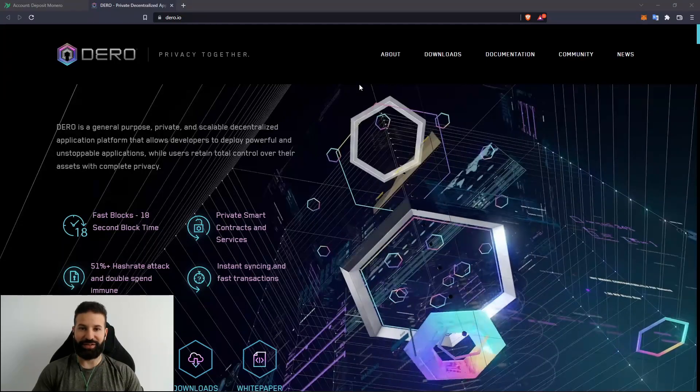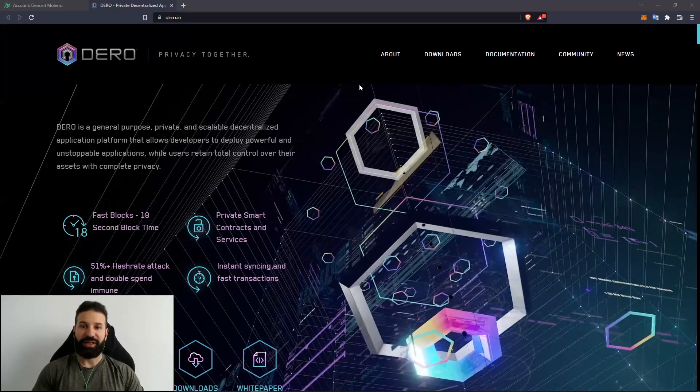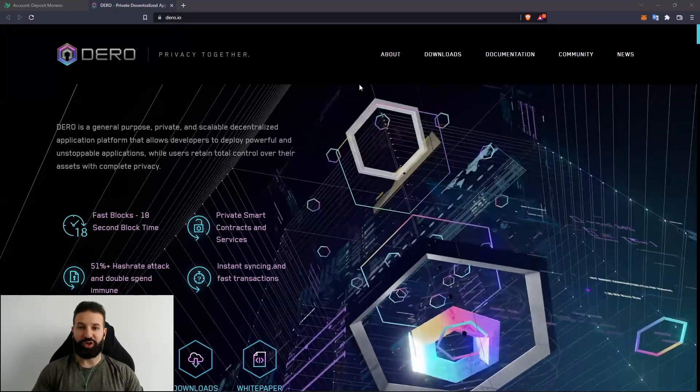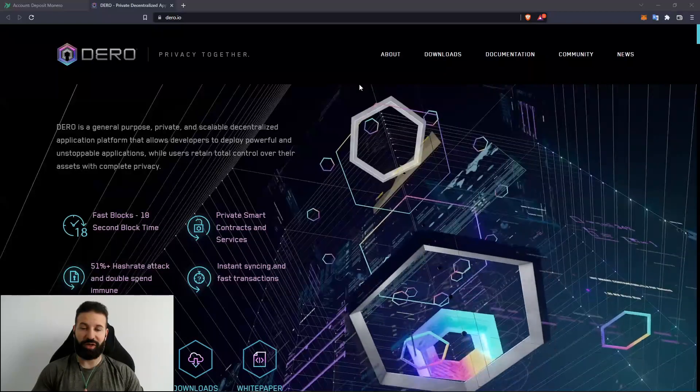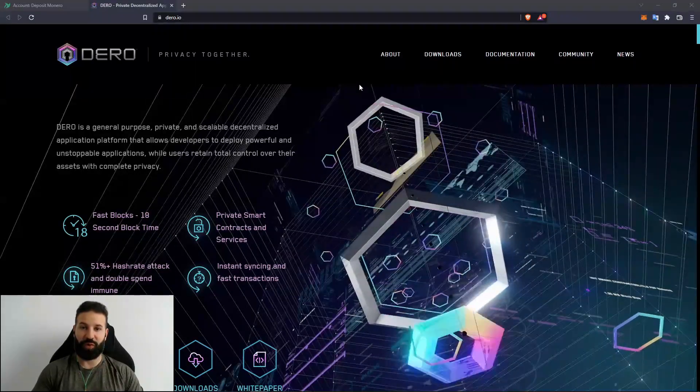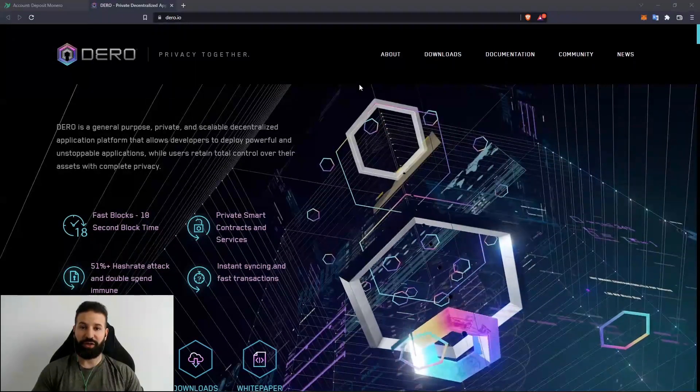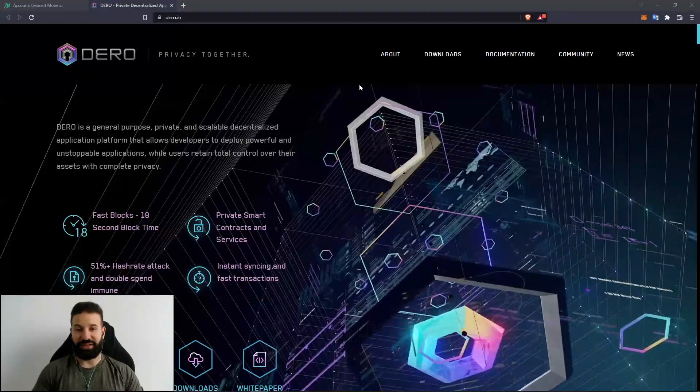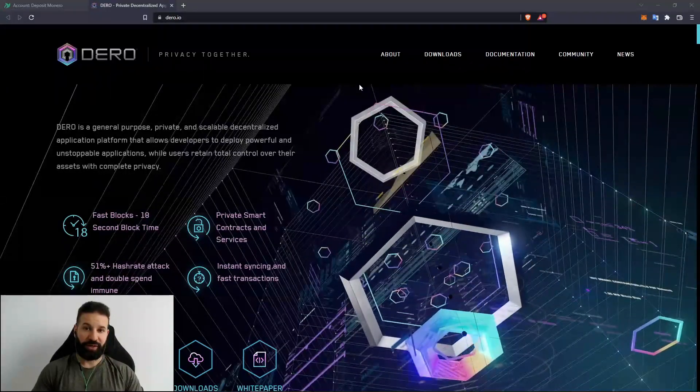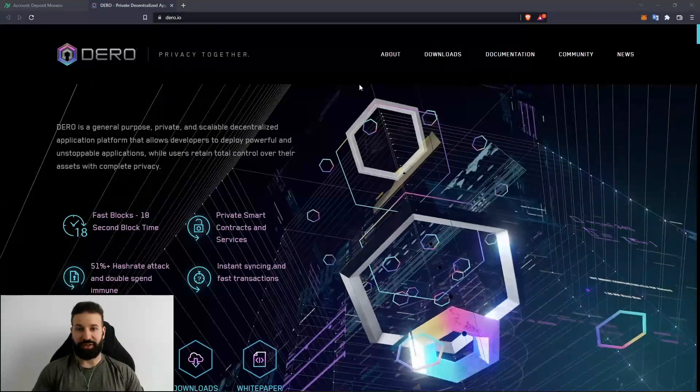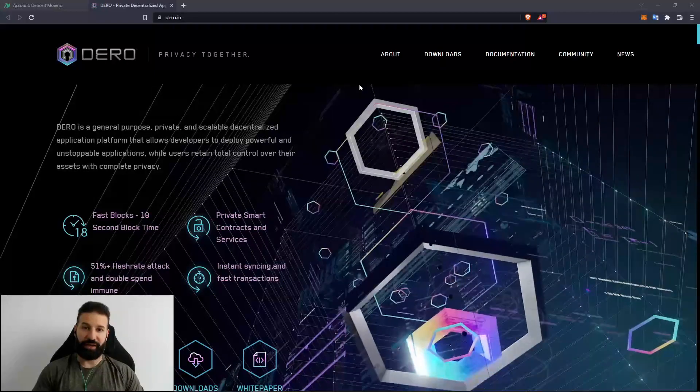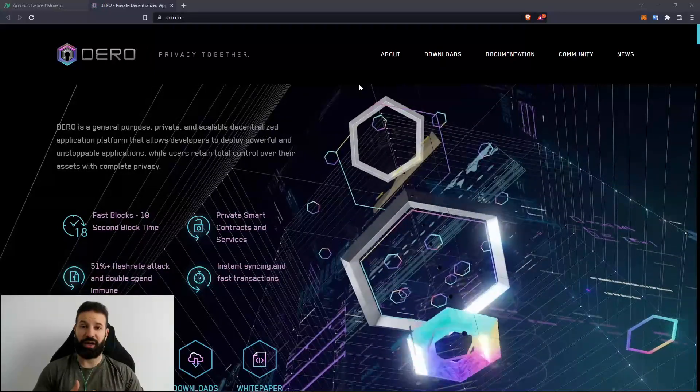Hi everyone, welcome back to the channel. This is Michael at RBMCrypto. Today's short video will be showing you how to set up your Darro command line interface, your CLI wallet, on your computer. As of now, this is the only desktop wallet available, as well as the web wallet that is currently online.